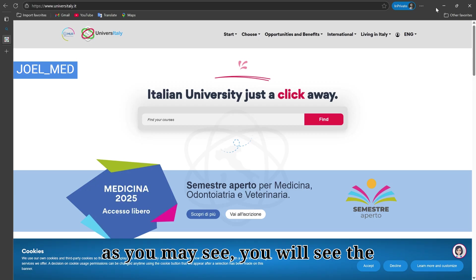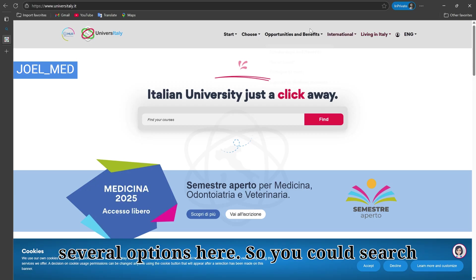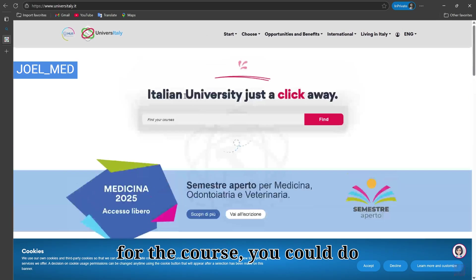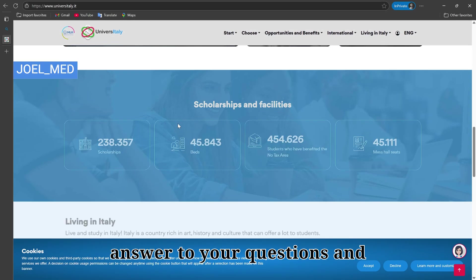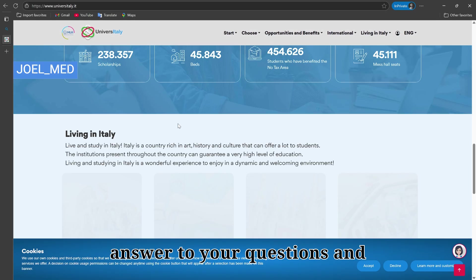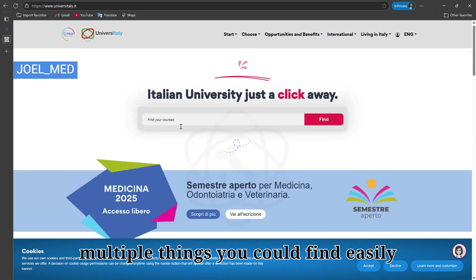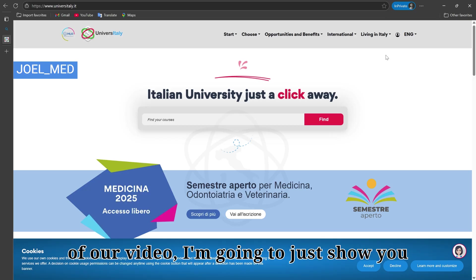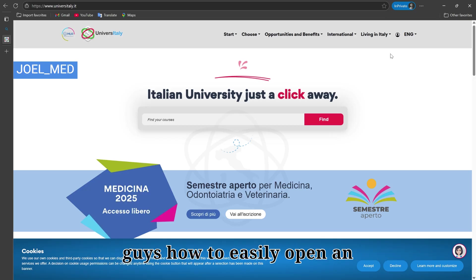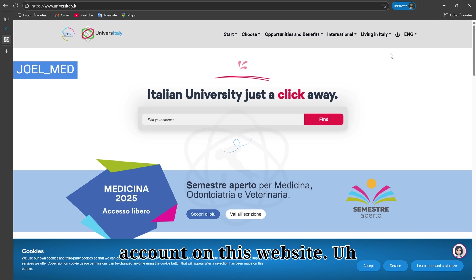As you may see, there are several options here — you can search for a course, find answers to your questions, and multiple other things. For the purpose of this video, I'm going to show you how to easily open an account on this website.